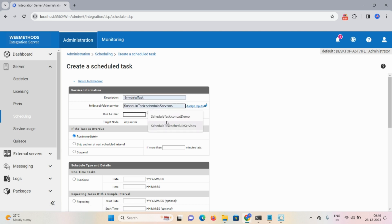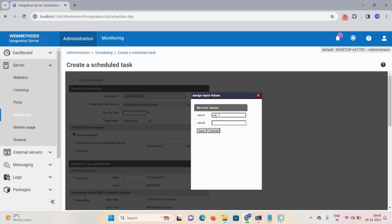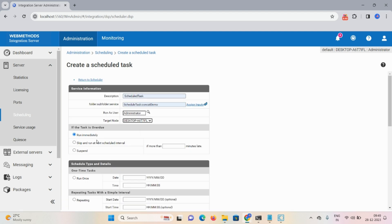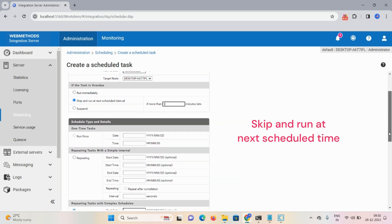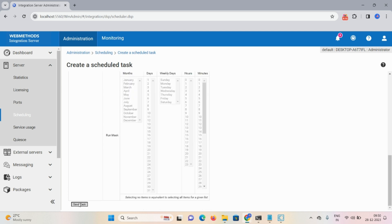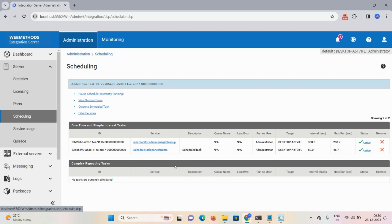For the second task, the description and service are the same. Assign input as 'WebMethods'. Click Save, Run as Administrator. Select Desktop. Here, if the task is overdue, we choose the second option: 'Skip and Run at Next Schedule Interval', mentioning the timeline as more than one minute. Now for a repeating task with simple interval, click on Repeating. If you haven't mentioned start date/time or end date/time, it takes the current date and time. Set the repeating interval as 50 seconds. Click Save Task.